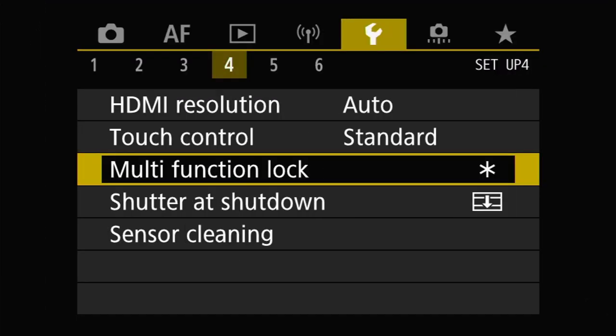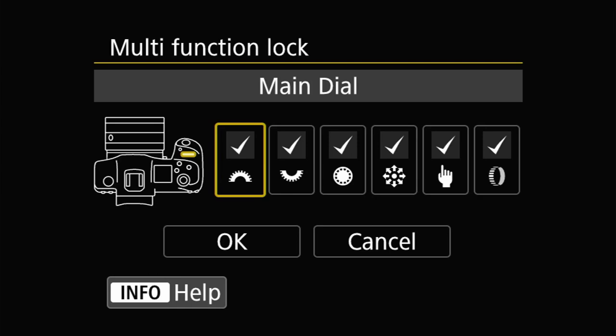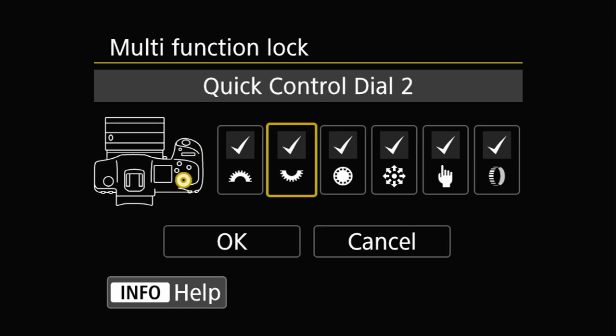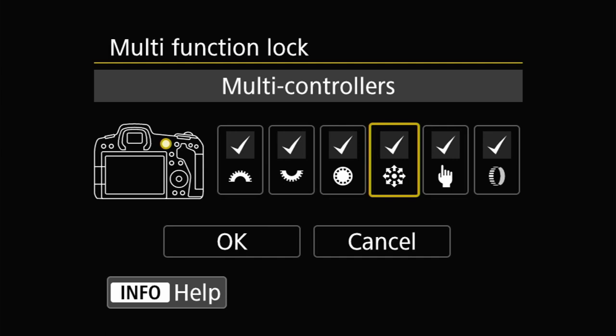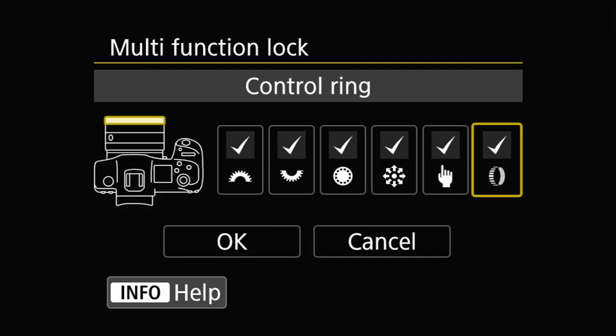The final fixed function button that still has some minimal configuration is the Lock button. The options for the Lock button are found on the Setup 4 menu under the Multifunction Lock entry. The Multifunction Lock can be configured to lock any combination of the main dial, quick control dials, multi-controller, touch screen, and/or the lens control ring. You can also uncheck all of the options and the button basically does nothing. For me, this is another example of a button I'd like a little bit more general use or access to. I've never used the locks on any of my cameras, and much like the Rate button, while I can appreciate the utility for those that do use it, for those of us that don't, it's just another button we can't do something more useful with.